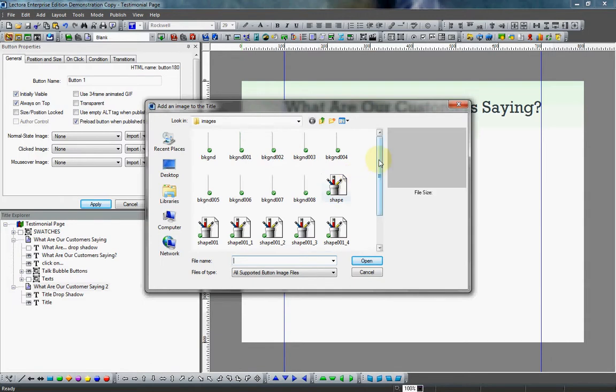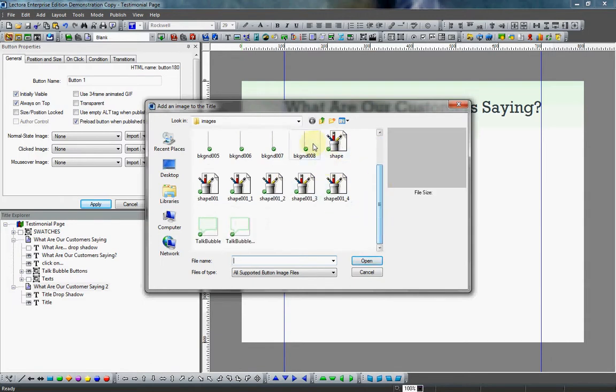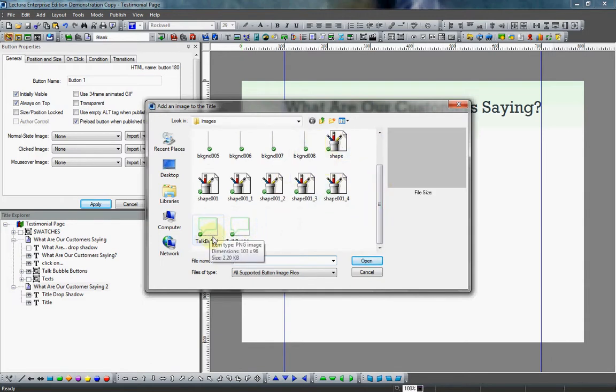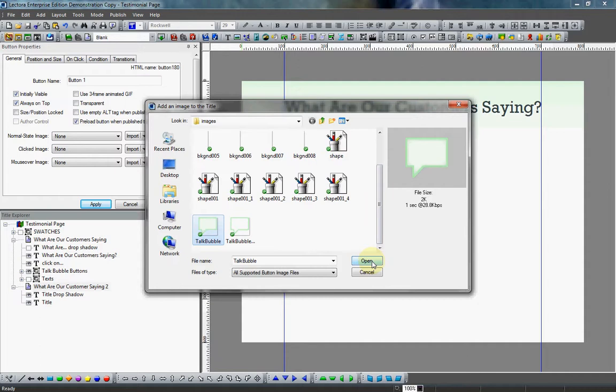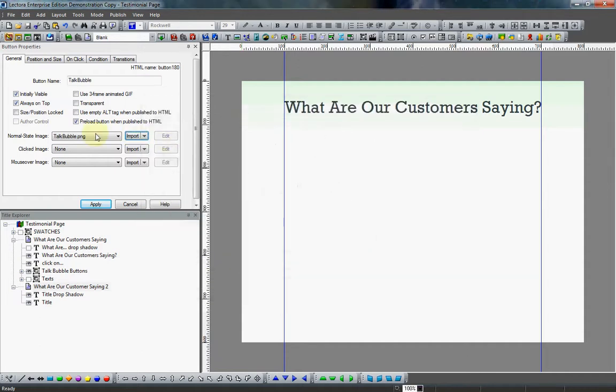You really don't even have to use a mouseover image. So I'm going to import from file. And like I said, I saved it in my images folder, so there it is. It's a PNG file like we talked about. So there's my normal state. I'm going to click open. Looks good.